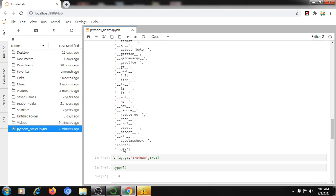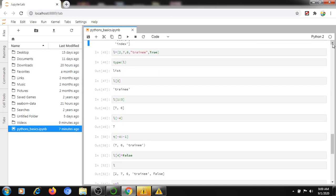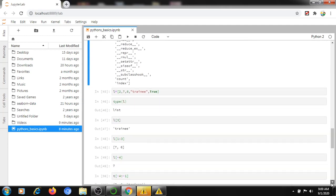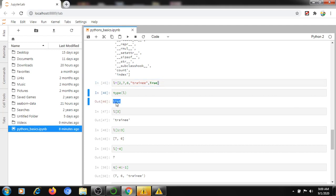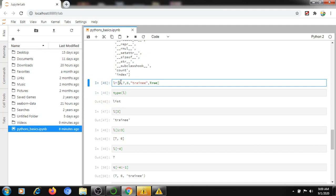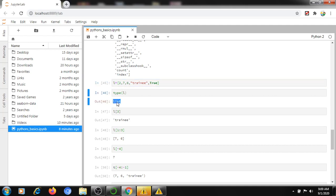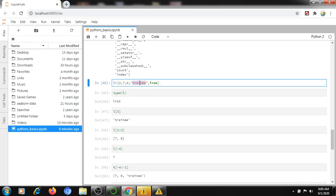Now let's look at lists. A list allows both reading and modifying data — that is the difference between a tuple and a list. To define a list, use open and close square brackets with the same data. Checking its type confirms it is a list. Without brackets it is a tuple; with square brackets it is a list. A list can hold different types — string, boolean, integer — whereas an array stores only elements of the same type.